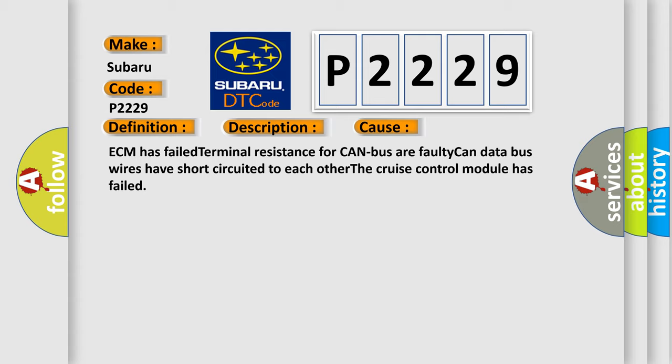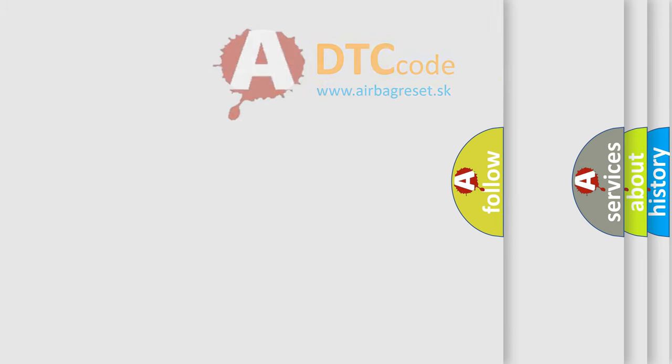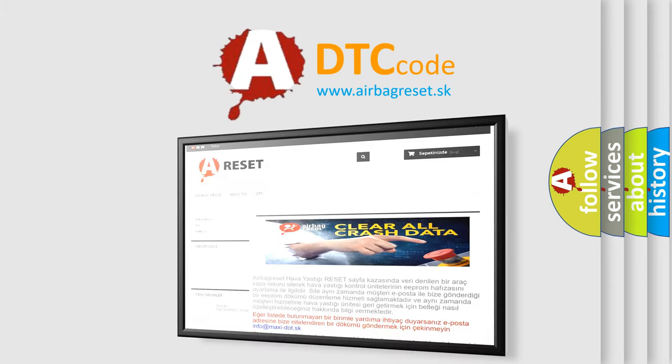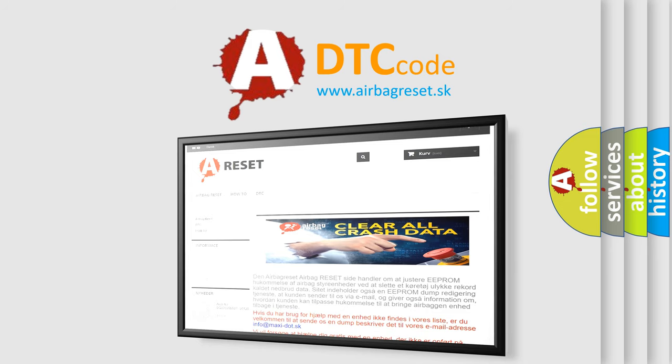The Airbag Reset website aims to provide information in 52 languages. Thank you for your attention and stay tuned for the next video.